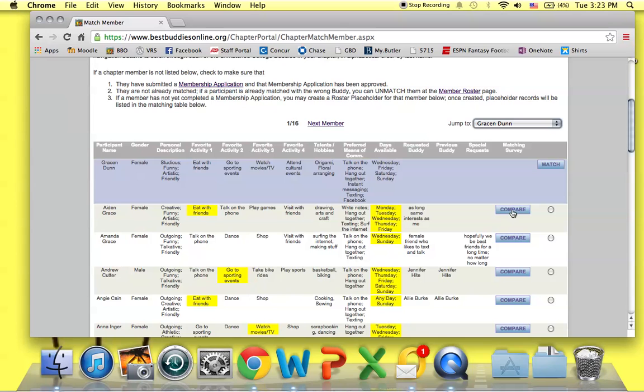You can also use the Compare tool on the right, and that displays the matching survey results for the possible buddy pair. So if you wanted to compare Grace with Aiden, you'd hit the Compare button and both of their buddy application profiles would show up.